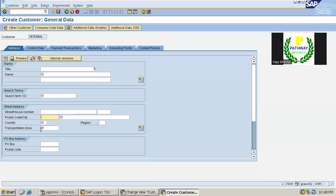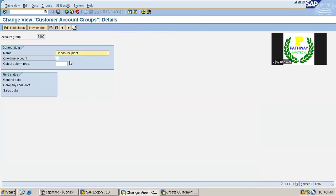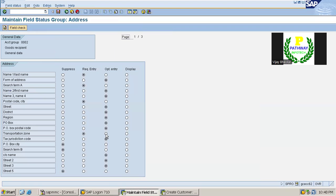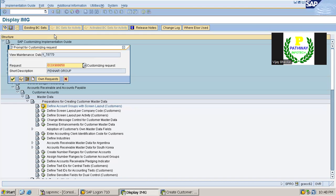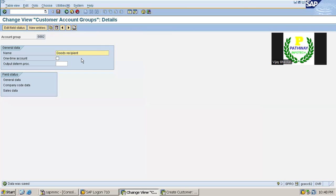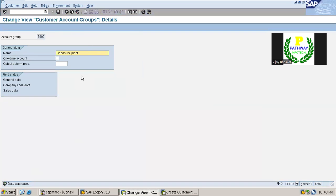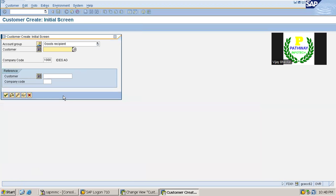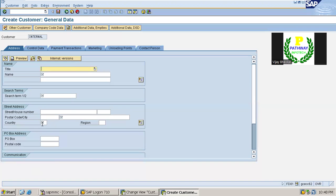Now let us do one thing - the transportation zone, let us make it as optional entry. Go to General Data, Address. The transportation zone is currently a required field. Let us make this as optional entry and save. Come back. So now I just saved this one. The transportation zone was a required entry before, but now when I try to enter, you can see the transportation zone option itself is not appearing here. This is how we can control the customer fields.